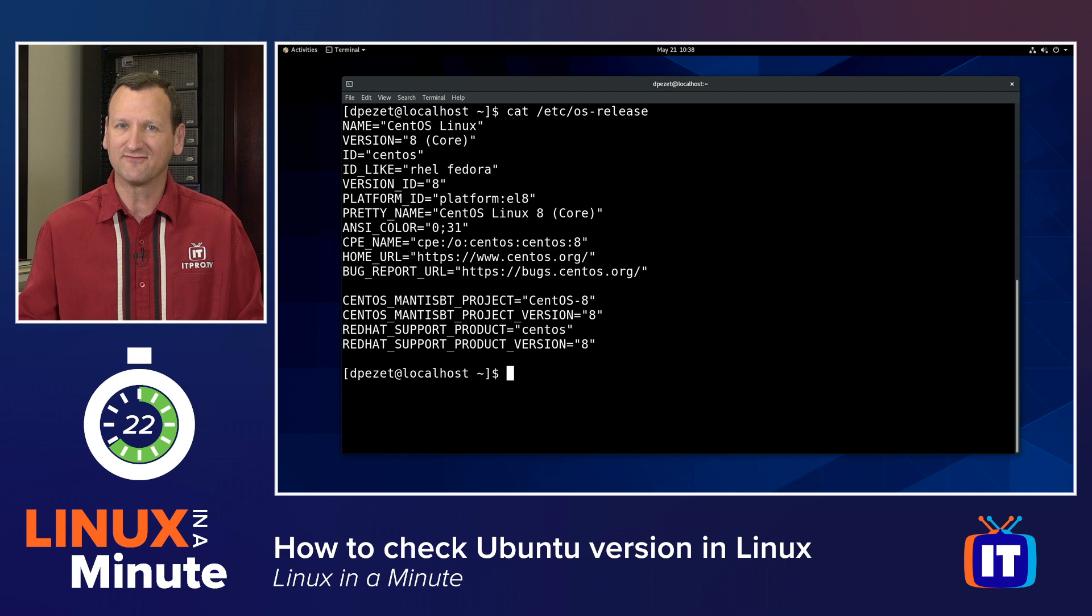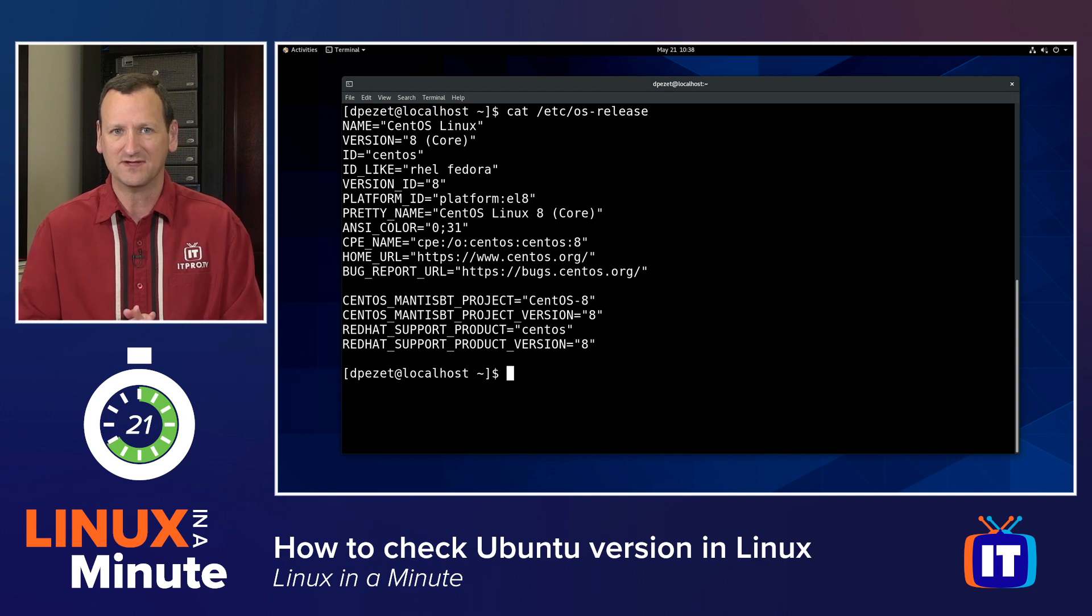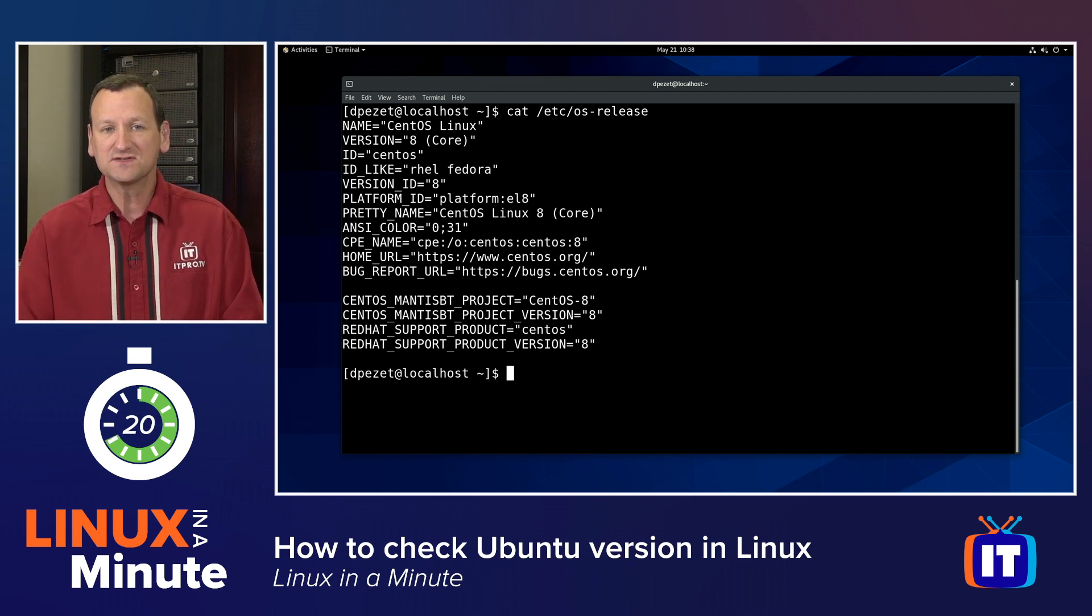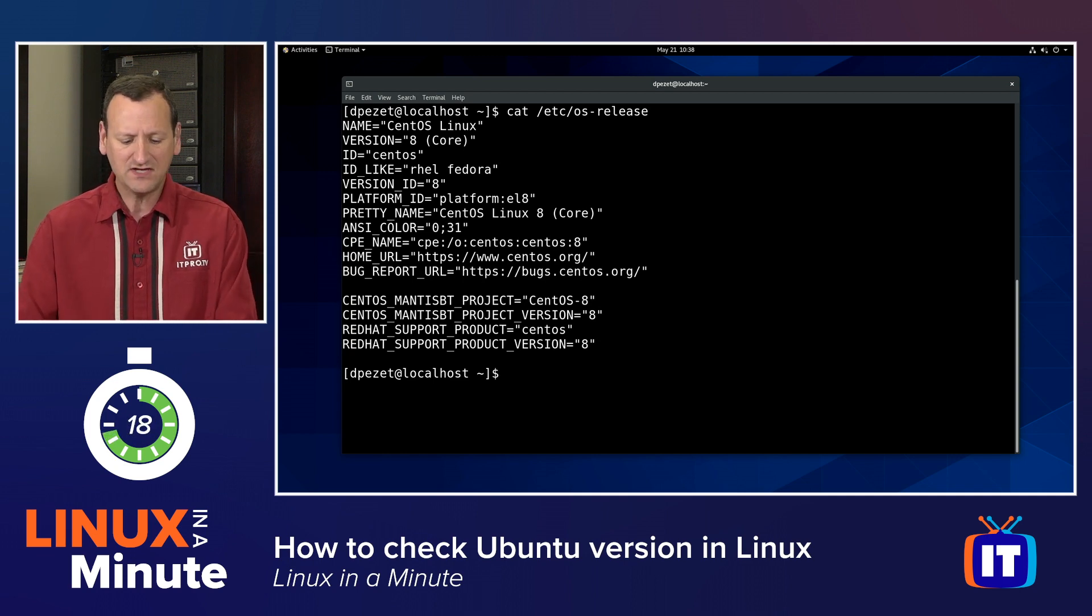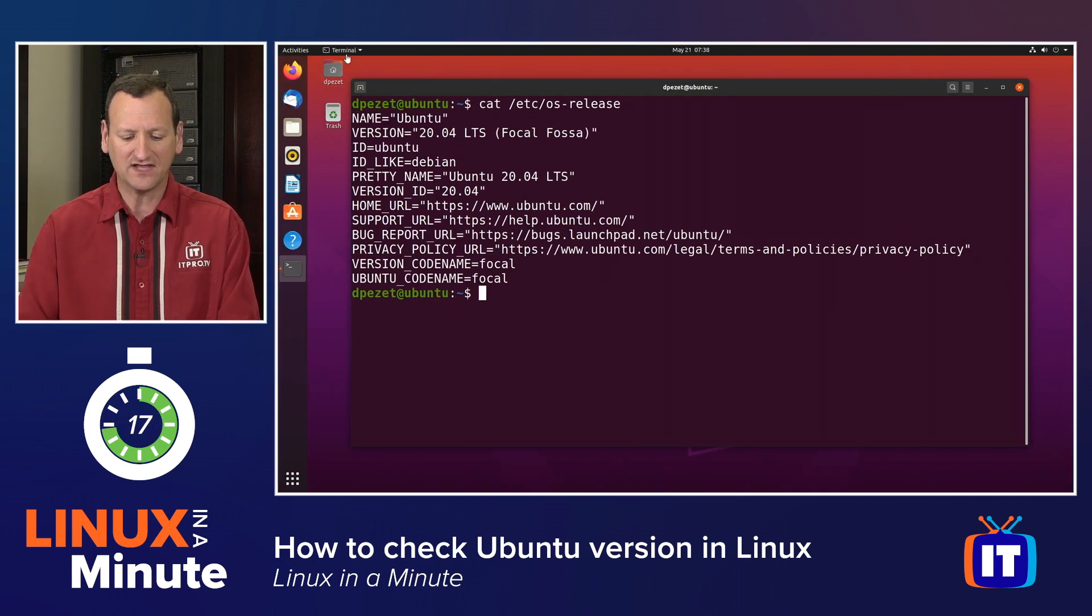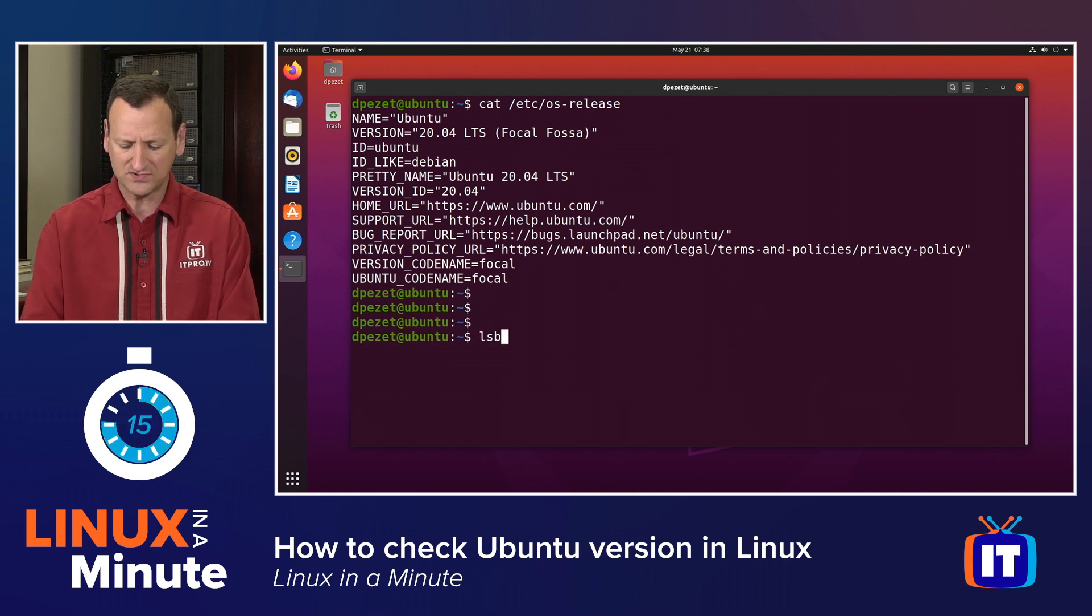This works on almost every Linux system. If your system doesn't have an OS release file, you might try the LSB release command. Sometimes that works.